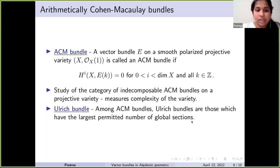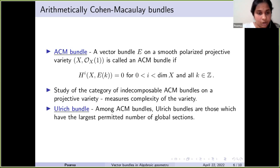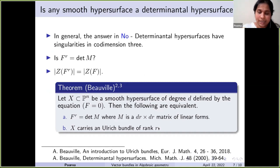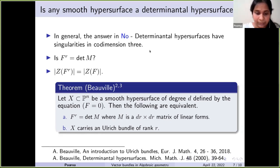I am interested in a subclass of ACM bundles called Ulrich bundles. Among ACM bundles, Ulrich bundles are those which have the largest permitted number of global sections. The homological conditions on ACM bundles impose restrictions on the number of global sections, and bundles achieving the maximum are called Ulrich bundles. There are several other equivalent characterizations of Ulrich bundles, each providing a lot of intuition in different contexts. Let me go back to the original question: can a smooth homogeneous polynomial f in n+1 variables be written as a determinant of a matrix of linear forms?